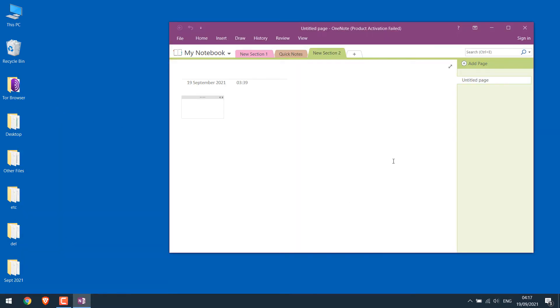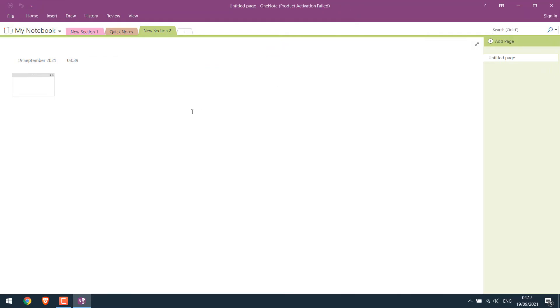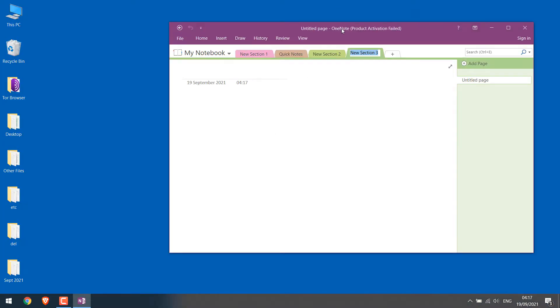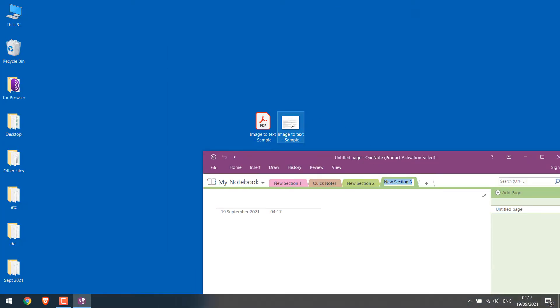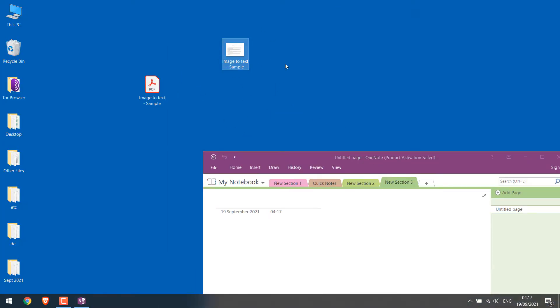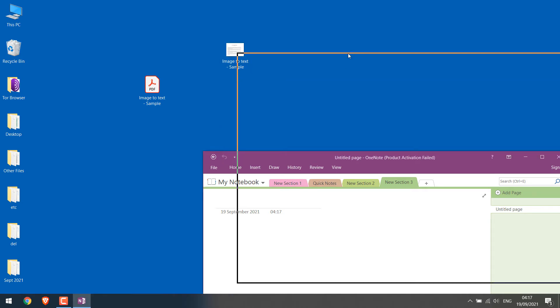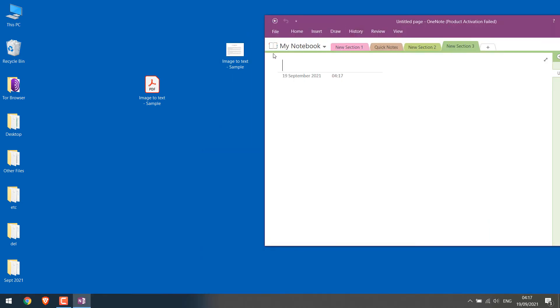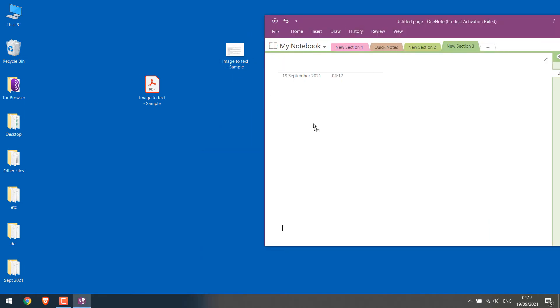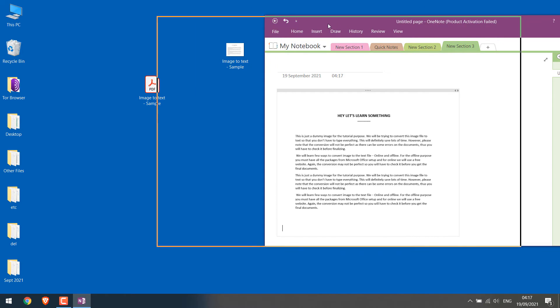If your screen looks different than this, then don't worry. Simply click on this plus sign and a new page will open. Let's first convert the sample image. For that, all you have to do is drag the image to OneNote. So the image is here.